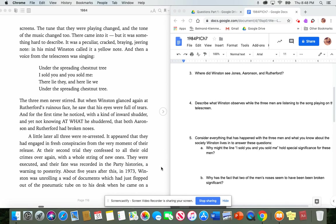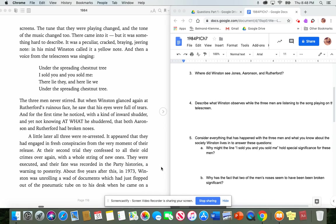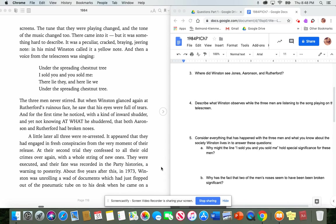The three men never stirred. But when Winston glanced again at Rutherford's ruinous face, he saw that his eyes were full of tears. And for the first time, he noticed, with a kind of inward shudder, and yet not knowing at what he shuddered, that both Aronson and Rutherford had broken noses. A little later, all three were rearrested. It appeared that they had engaged in fresh conspiracies from the very moment of their release. At their second trial, they confessed to all their old crimes over again, with a whole string of new ones. They were executed, and their fate was recorded in the party histories, a warning to posterity.